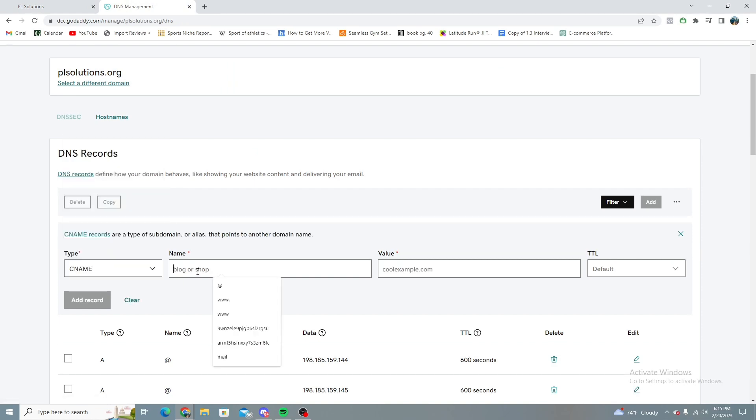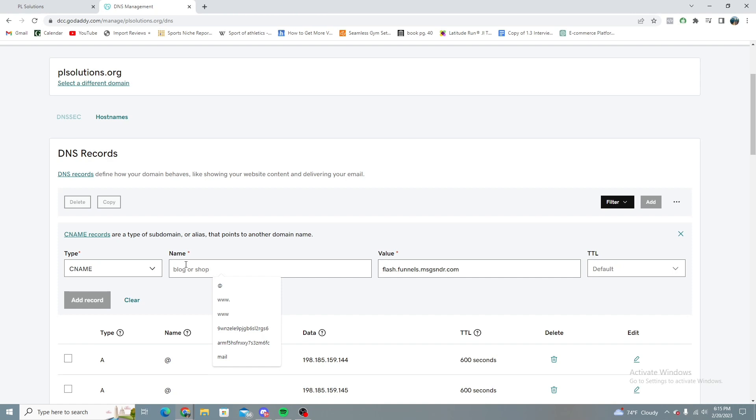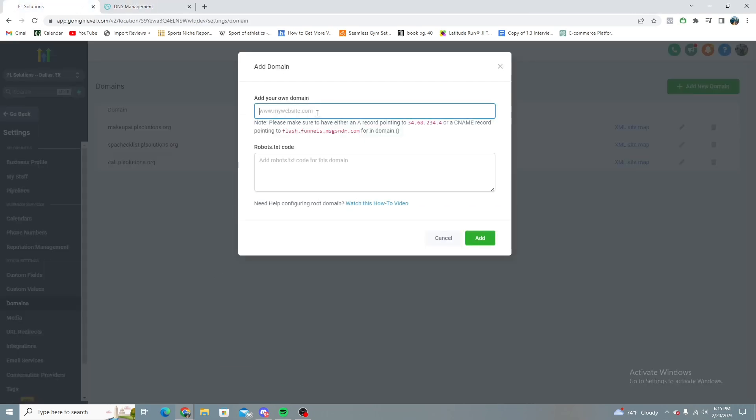But you're just going to copy this little thing right here and add it for the CNAME record. So go ahead and put it in for the value. And the name, what you're going to want to do is whatever you want to set the custom domain, you'll put that first. So the custom domain, for example, we can do example. And then you're just going to put a dot and then your domain that you have in GoDaddy.